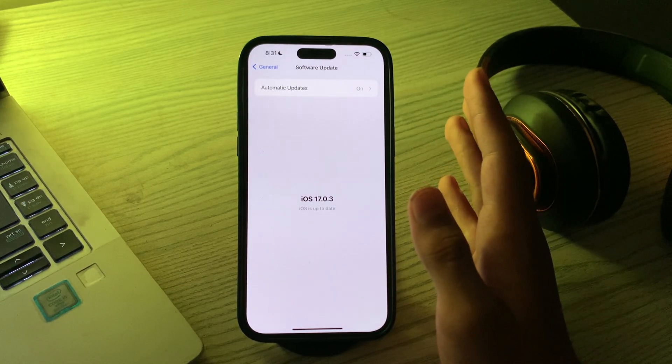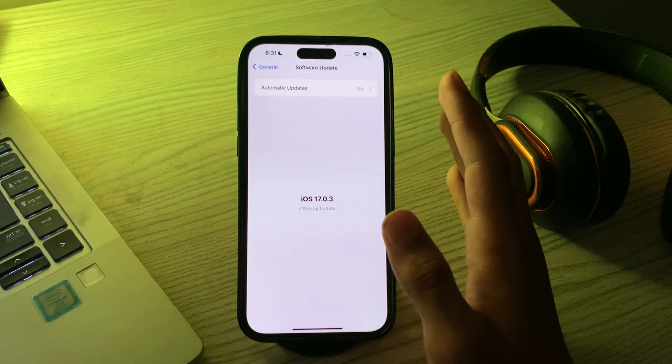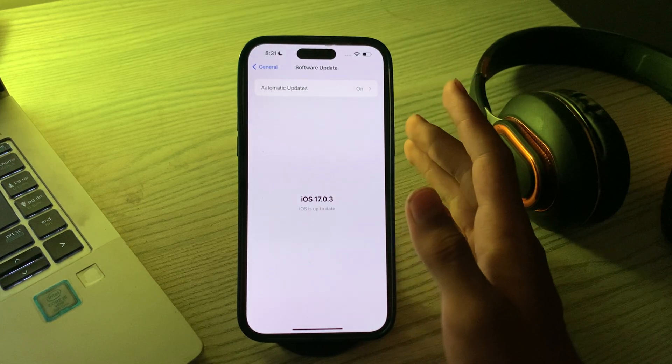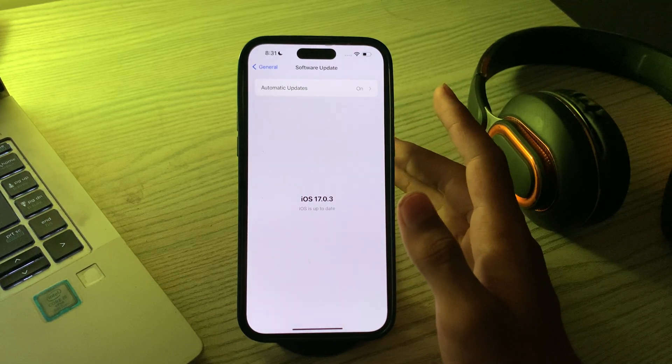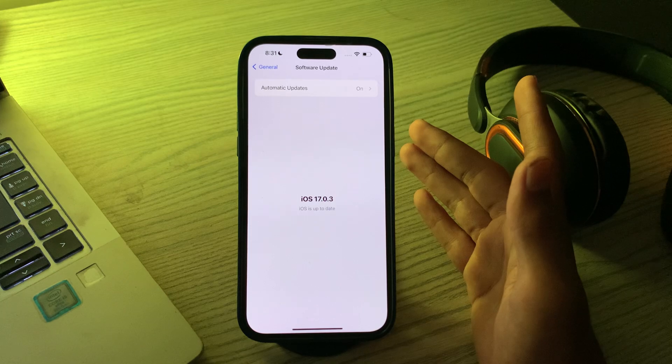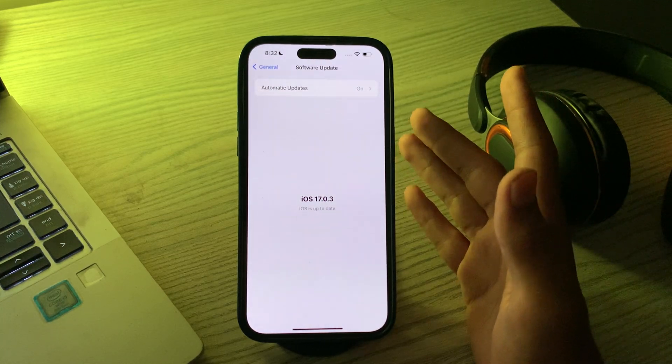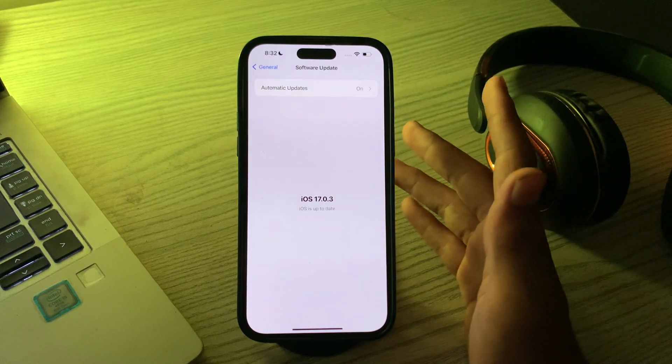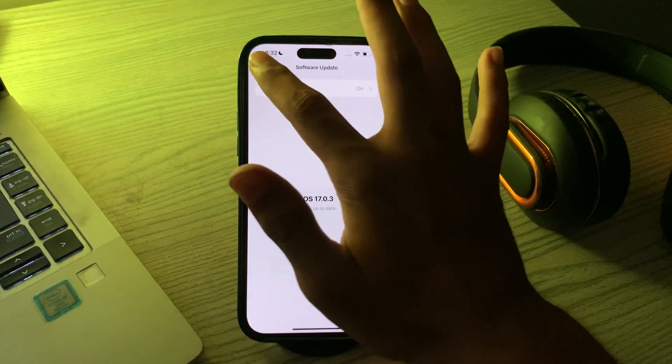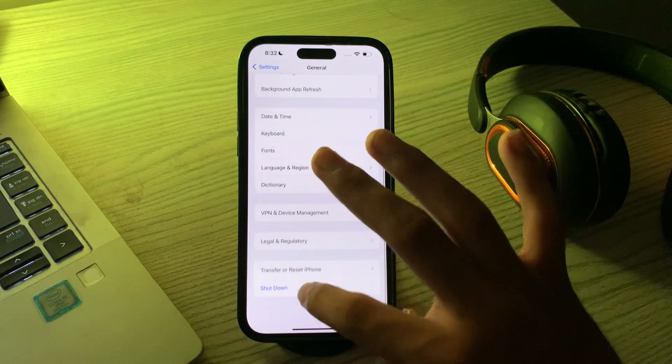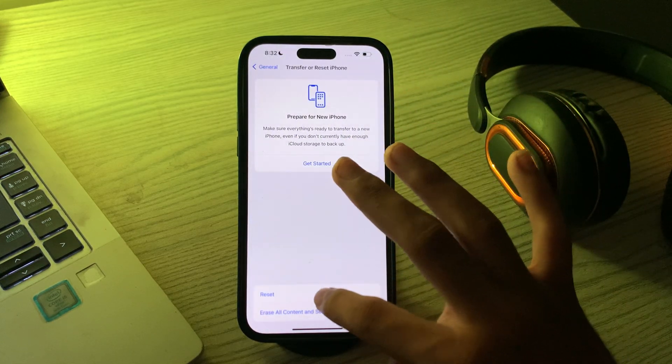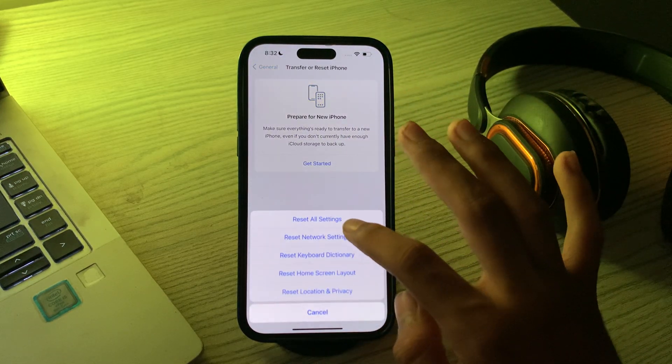After trying all these solutions, if you're still facing the same issue, the last solution is to reset all settings on your iPhone. To do this, go back and go to general, scroll down, then tap on transfer or reset iPhone, tap on reset, tap on reset all settings, and enter your password to fix your issue.